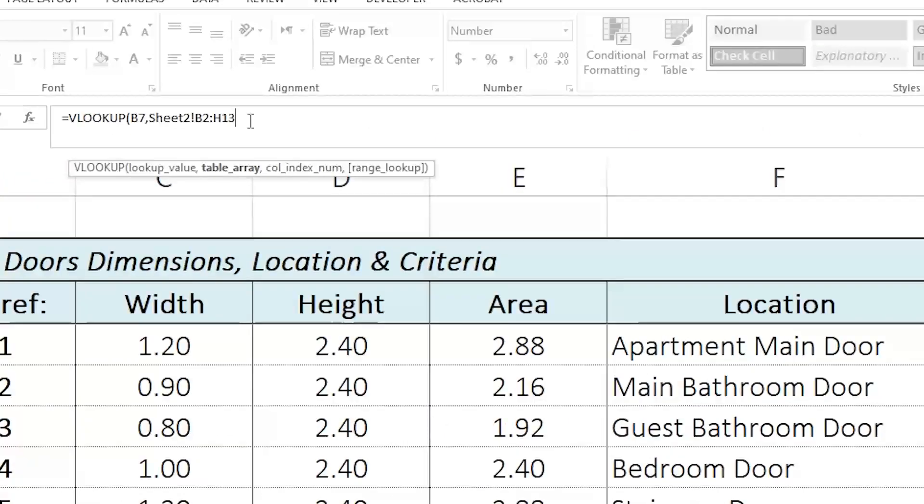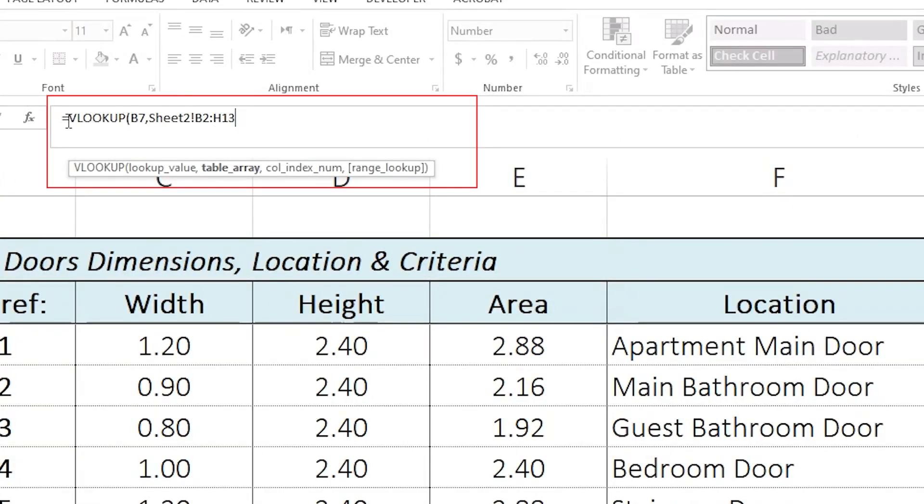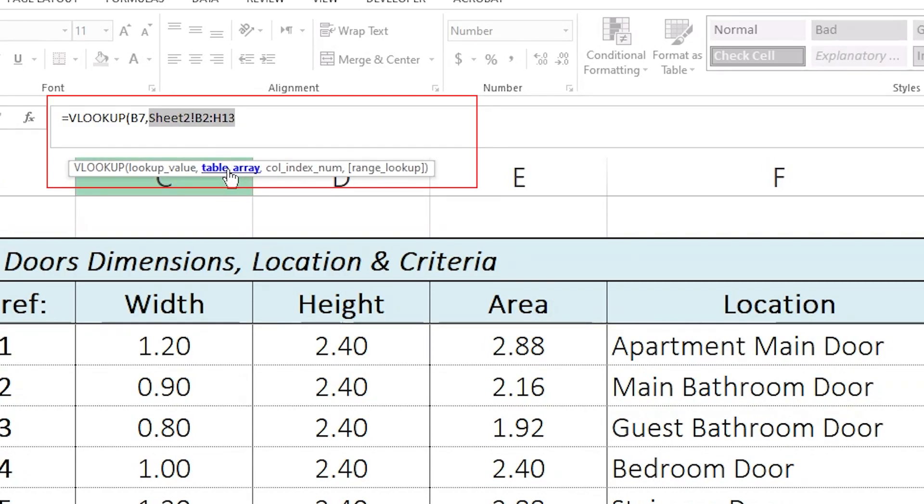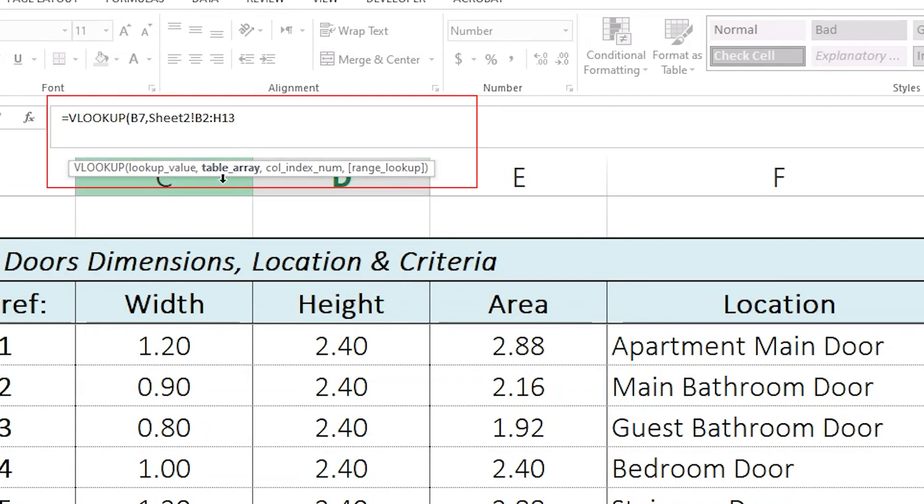The third part here, I will just go here. Now, I have done the first part, which is the lookup value, as you can see. And then, I have specified the table array from where I am going to be looking up the value. The third part here, I need to put another comma after the table array. So, I'll just put this comma here.